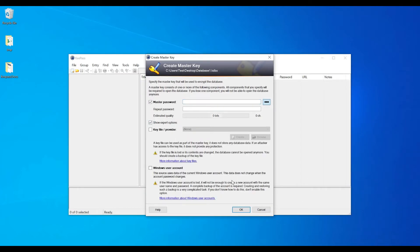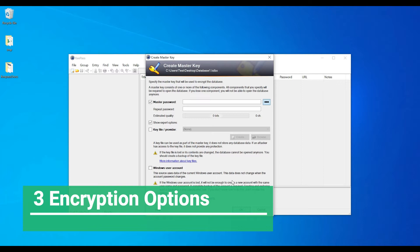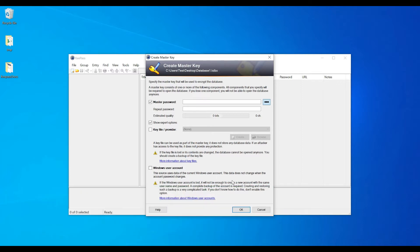Now we need to understand that there are three possible options to encrypt this database file. To access the database file, you need a master password — once you provide it, you can access all the passwords inside, add new ones, delete entries, and manage everything. Before accessing the file, we need to define how we would like to encrypt it. The first option is the master password: if you're good at remembering passwords, you provide a random combination of different characters as the master password.